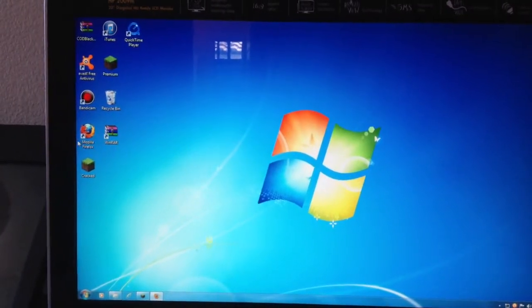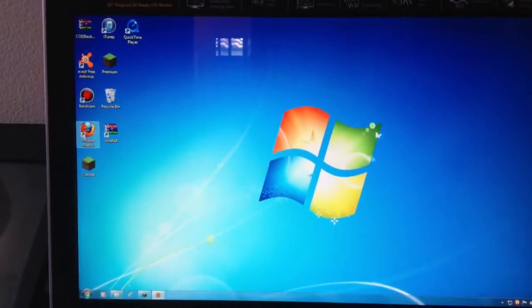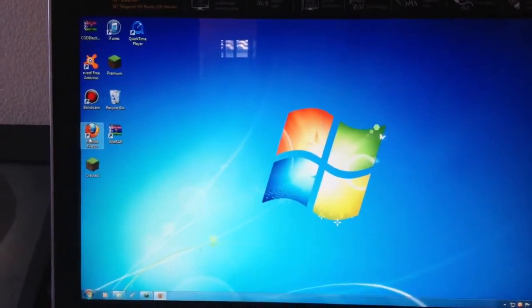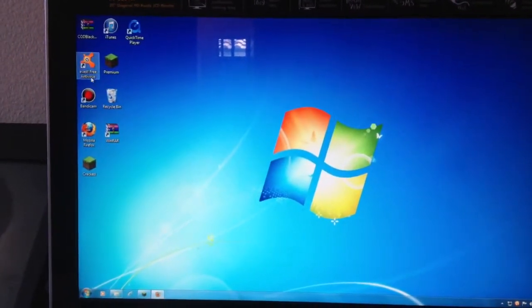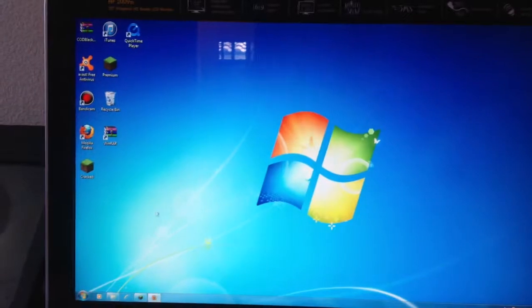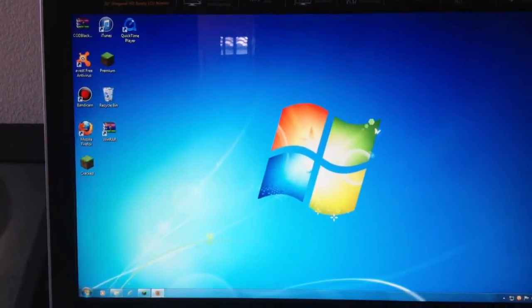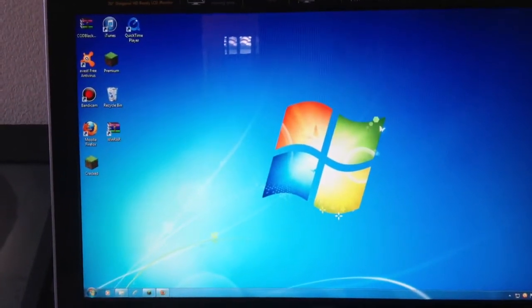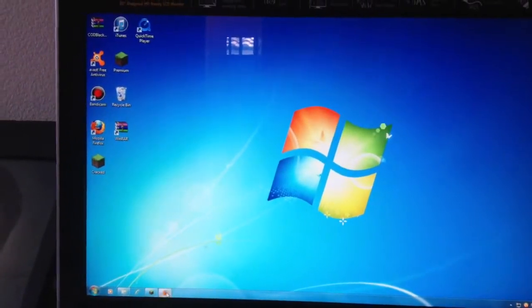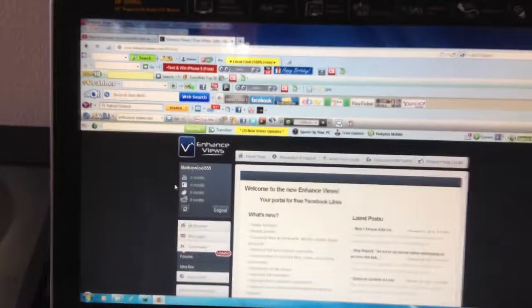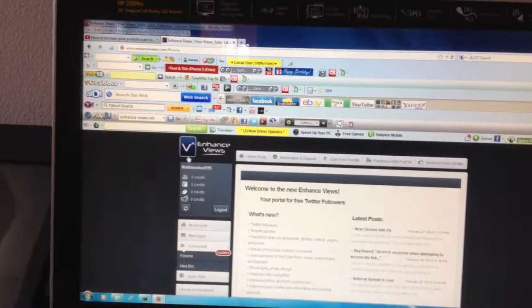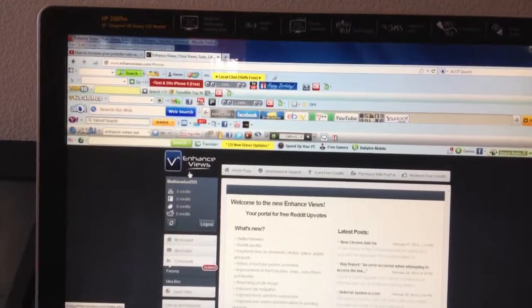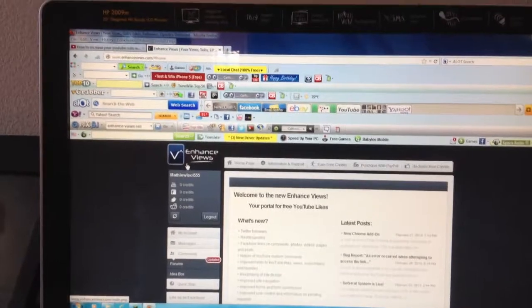Go into Mozilla Firefox, Google Chrome, or whatever browser you use and go to this website called enhanceviews.net.